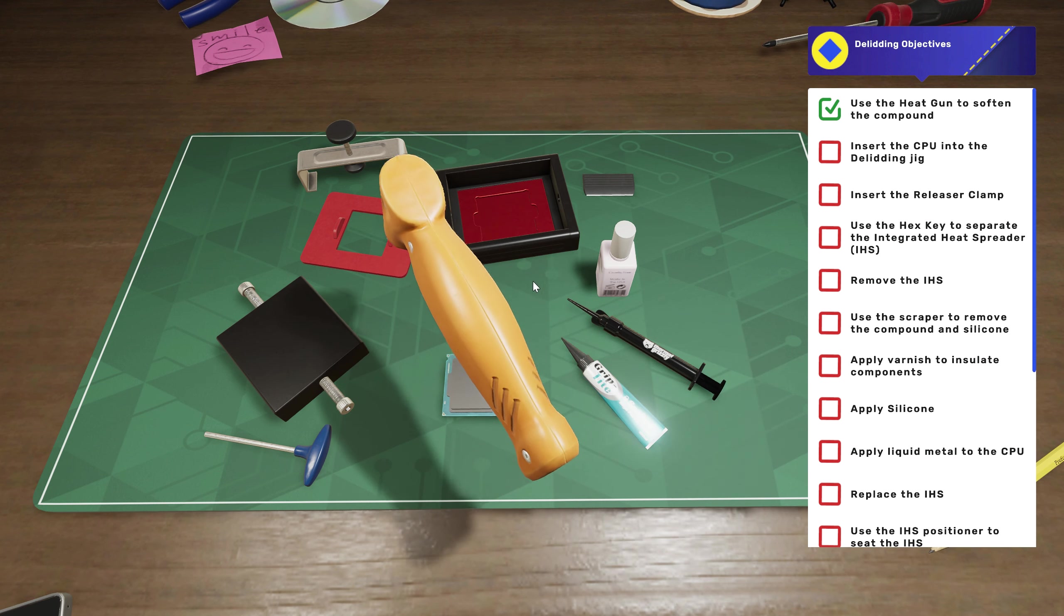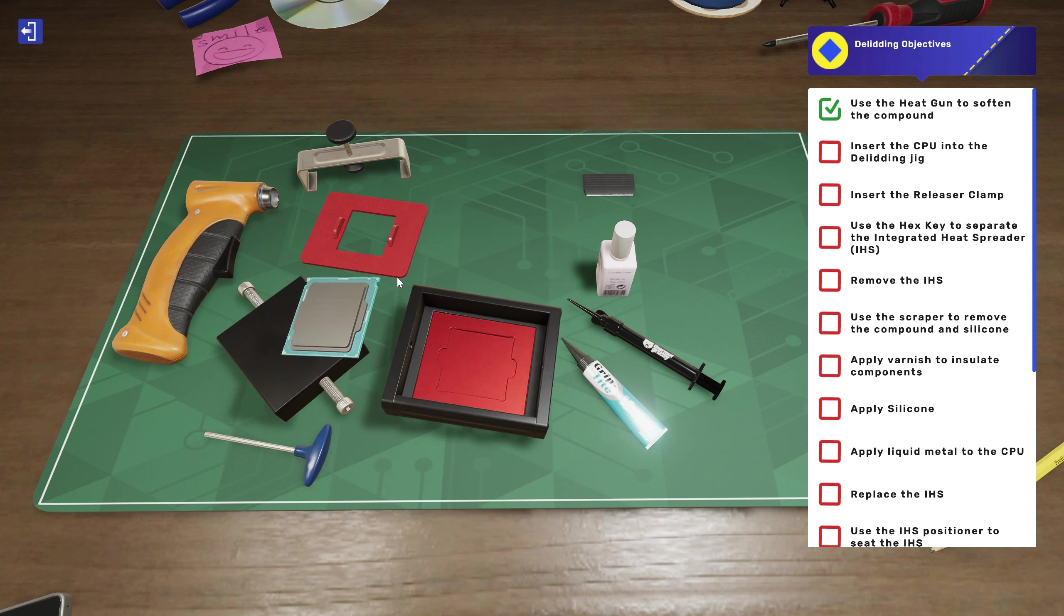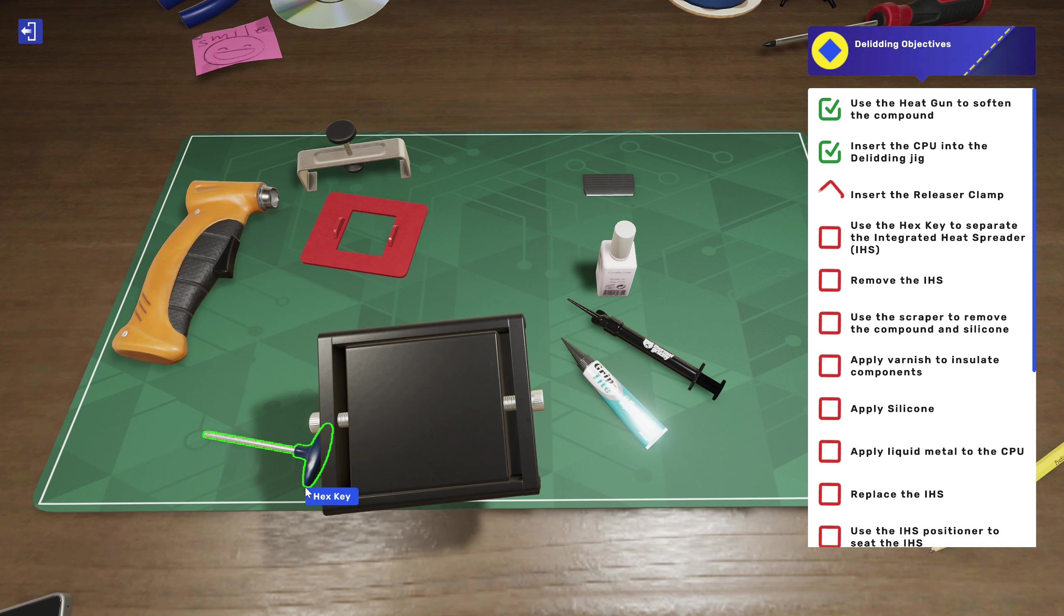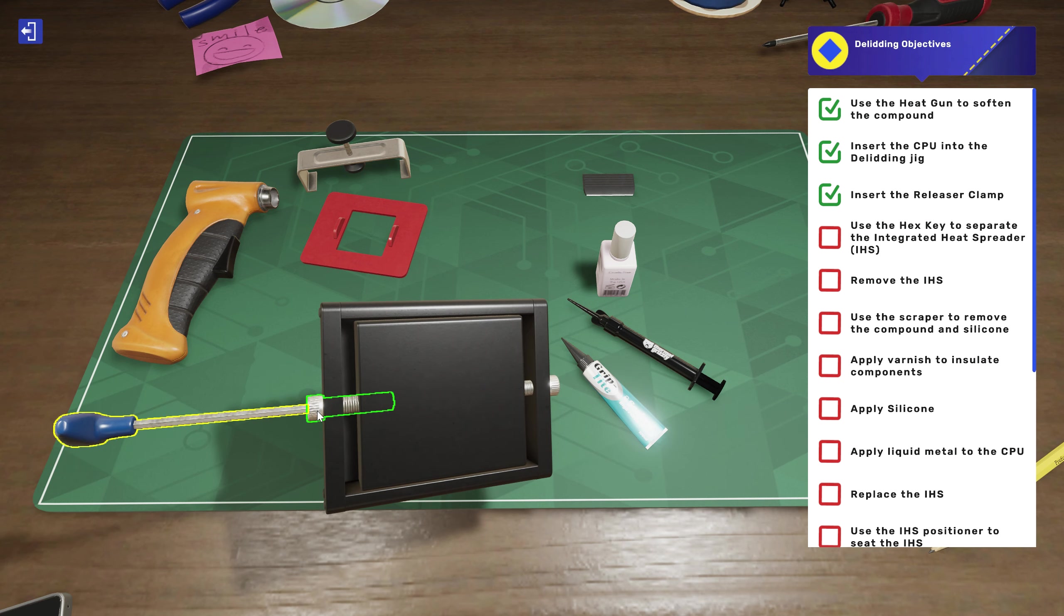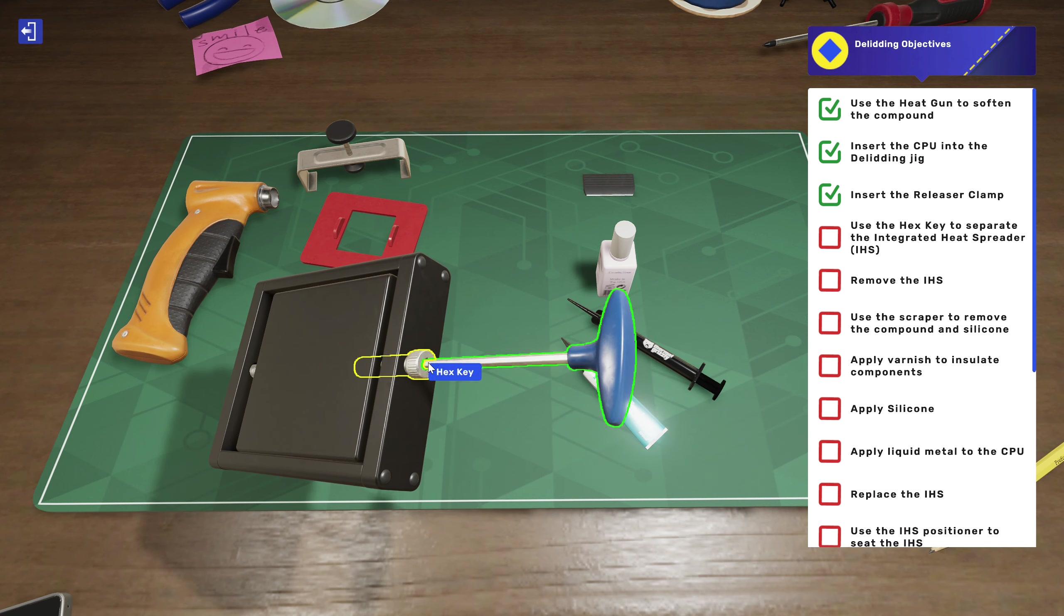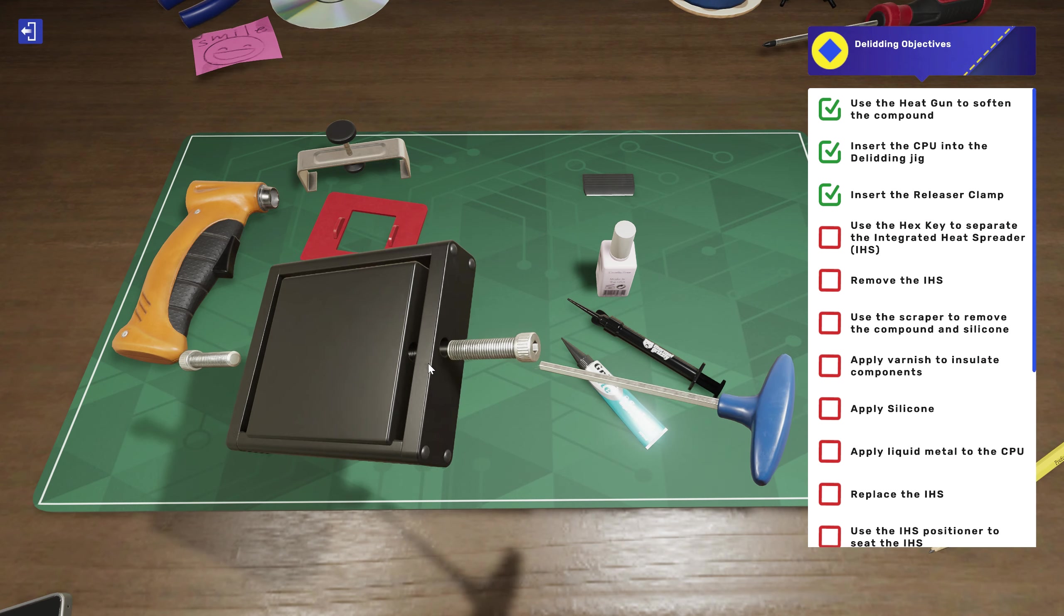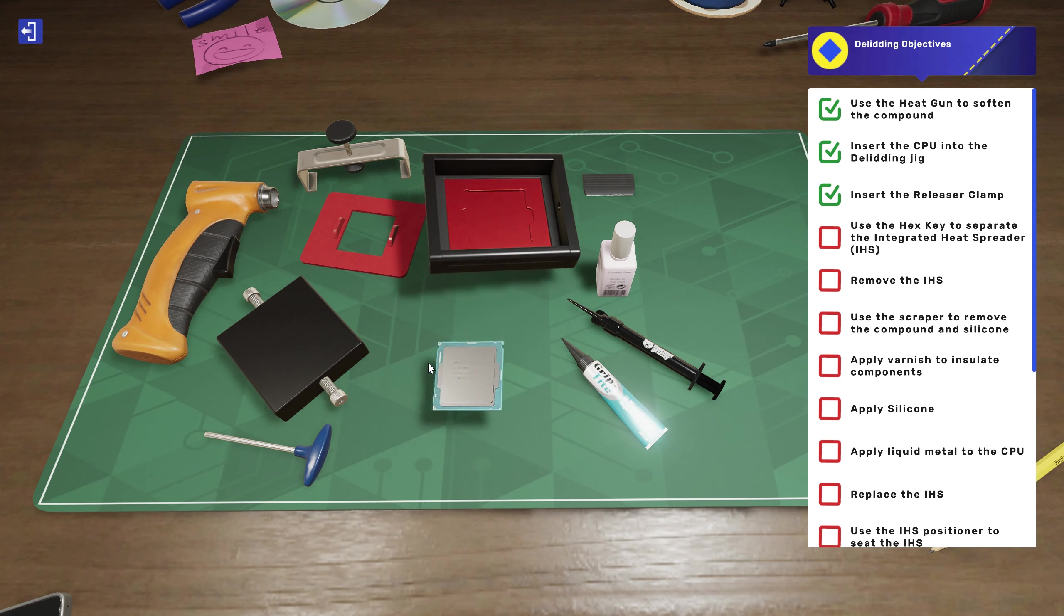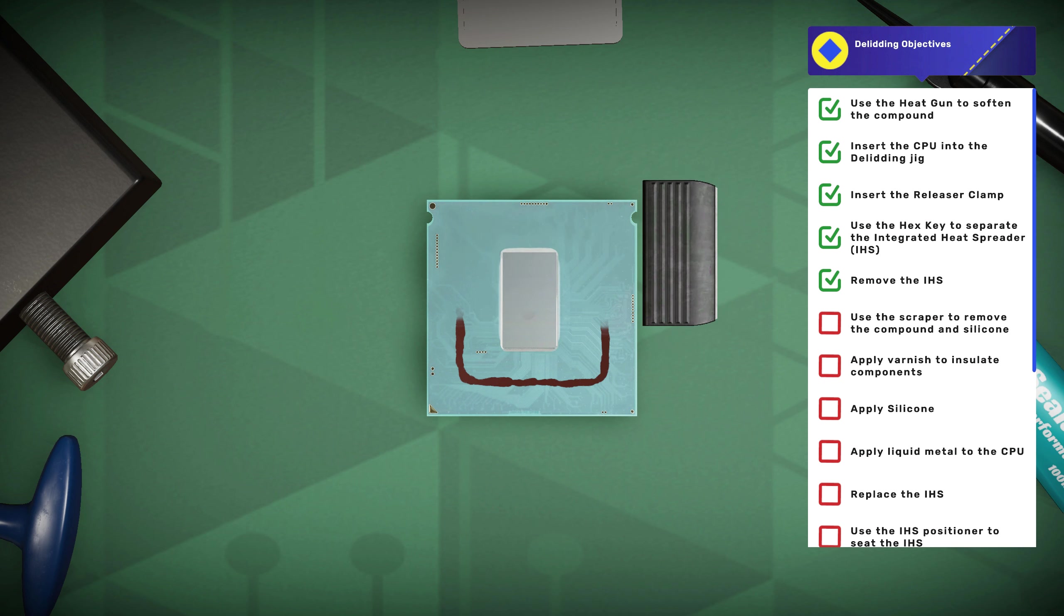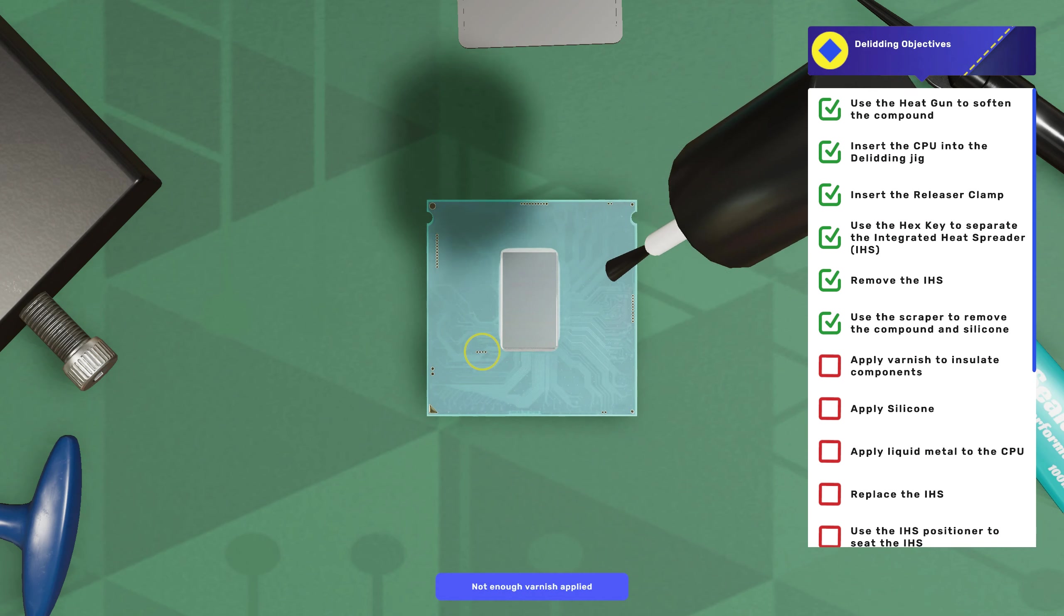Insert the CPU into the delidding jig, insert the releaser clamp. Use the hex key to separate the integrated heat spreader. There we go. Use the scraper to remove the silicone. Oh, it's much smoother than last time. That works out great.